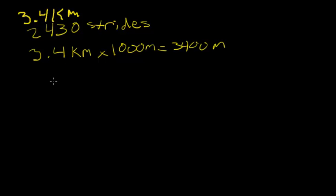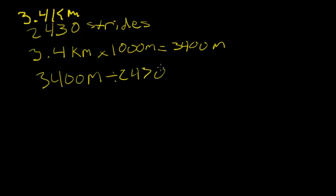The next step is to take the 3,400 meters and divide this by the strides taken, which are 2,430. This gives us the stride length for this woman, which is 1.4 meters.